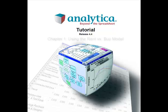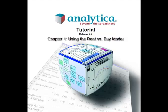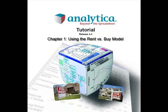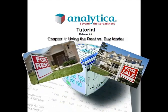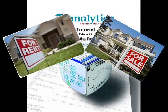Analytica Tutorial Chapter 1: Using the Rent vs. Buy Model. Is it more cost effective to buy or rent?